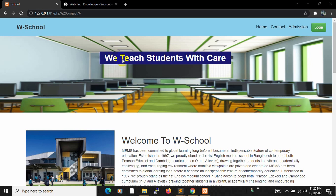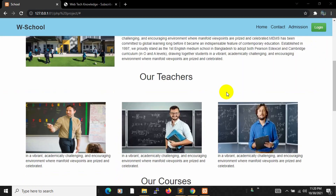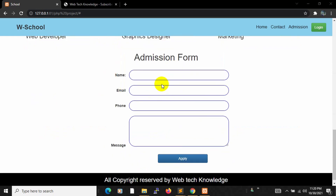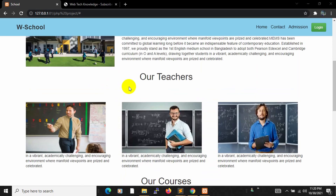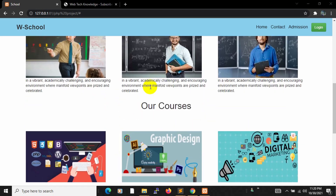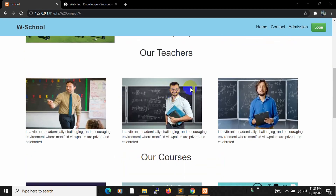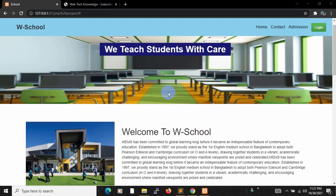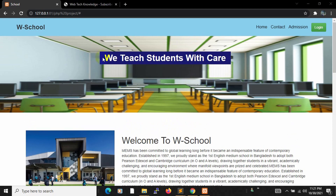We will have two types of users — one will be student and another one will be admin. A student can log in and see their course timing, and student can also apply for admission and see the courses, teachers, and other things.